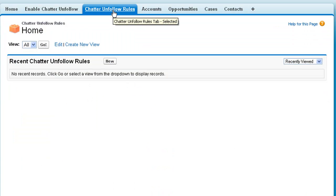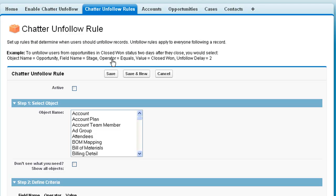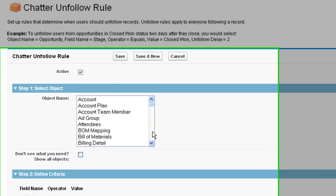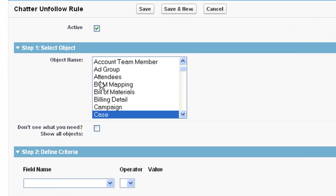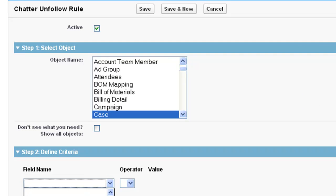I created the Chatter Unfollow Rules app to solve this problem. Let's say we want to create one rule to remove everybody from all closed cases in the company.